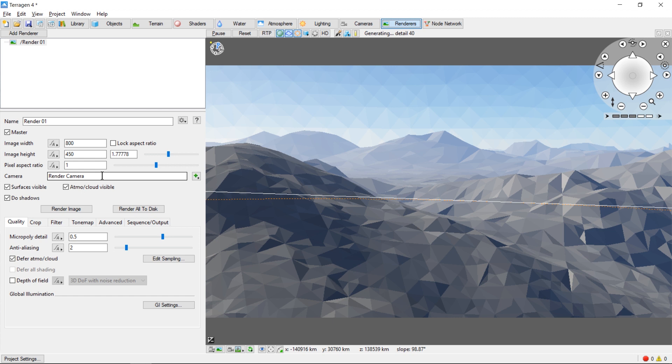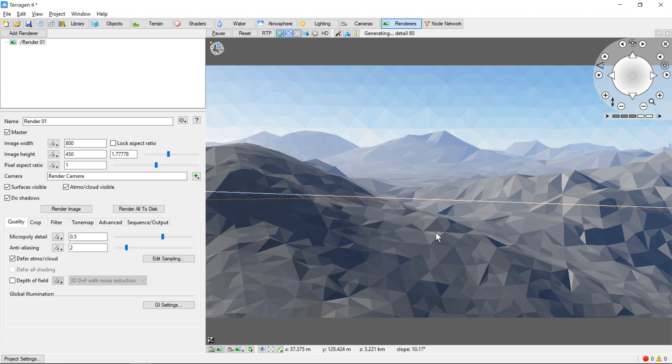Now it's very important if you haven't already done this, that you push this button at the bottom left of the 3D preview. This moves the render camera to the view that is shown on the 3D preview, otherwise you'll just get an image from the starting location.